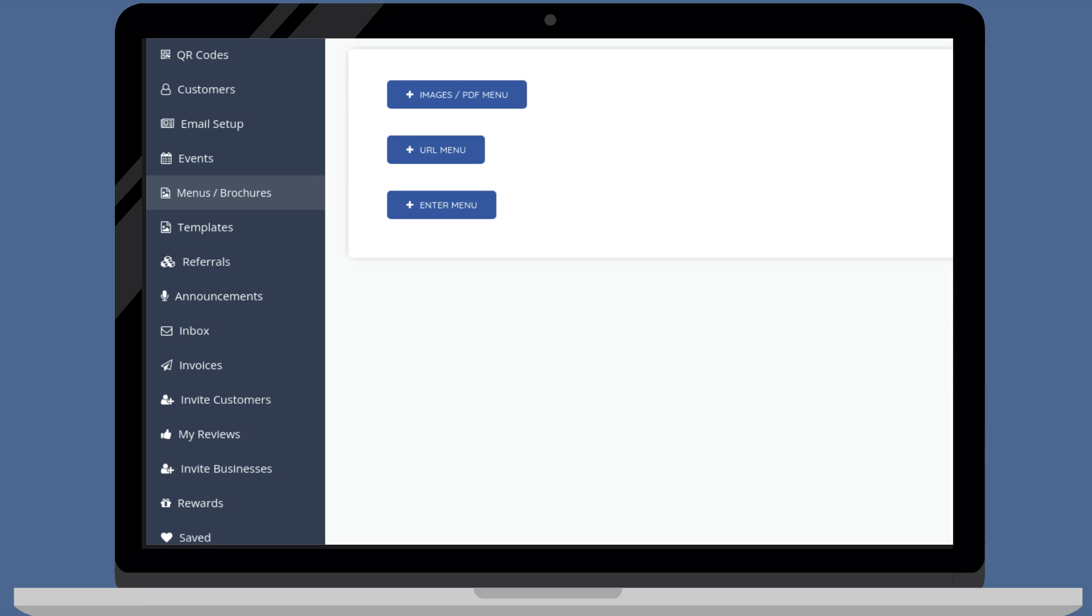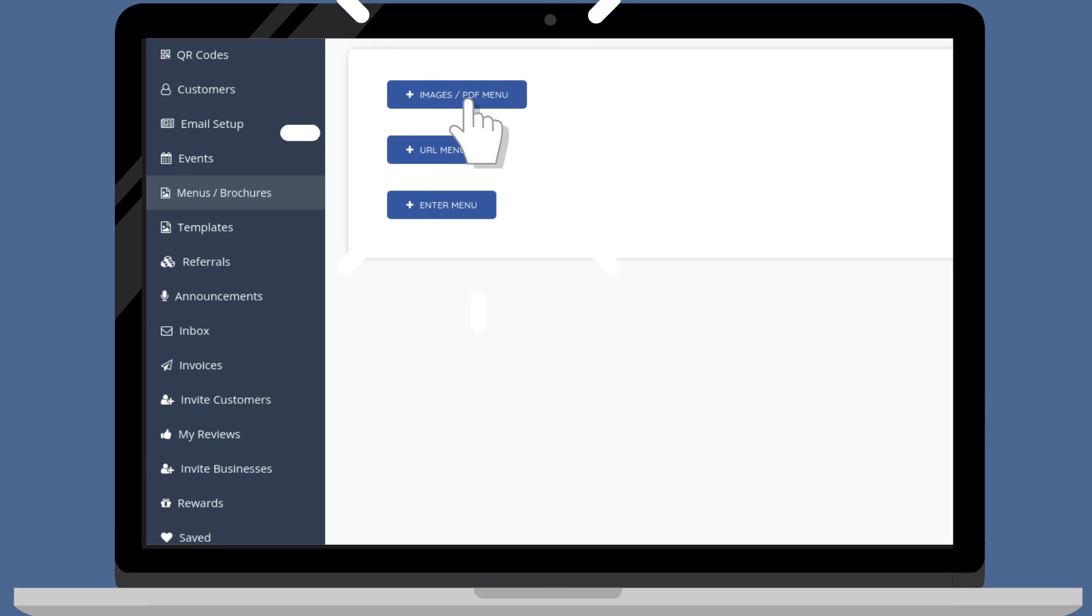You can publish a menu by uploading an image, linking to a menu on your website, or entering your menu items. In this video, we'll show you how to upload image menus. Click images PDF menu.